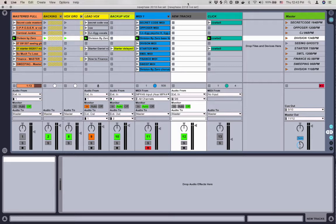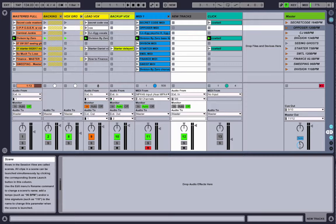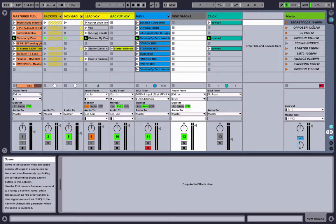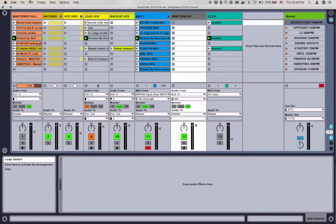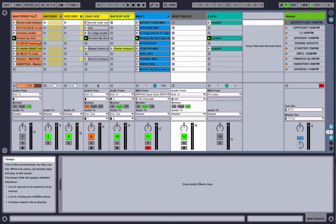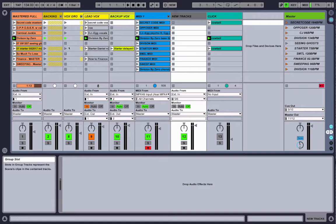In the software setup, I'm using the session view here in Live 9 as the main interface, and I've got scenes set up down the sides for each individual song in the set. One sneaky tip that took me a while to figure out: if you name the scene with something that looks like a time signature or a tempo, like this one says 164 BPM, Live will pick that up and auto-adjust the tempo and the count-ins for that scene as soon as you launch it. I spent way too long trying to figure out how to automate tempo changes through the MIDI clips, but this is super simple and it works perfectly.